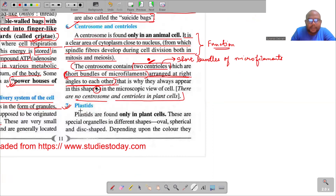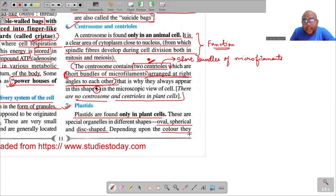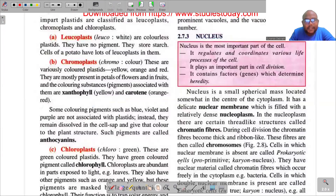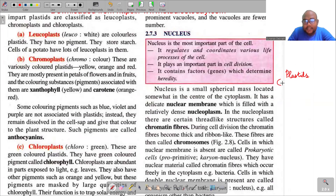After centrosome and centrioles, we have plastids — found only in plant cells, not in animal cells. These are special organelles of different shapes: oval, spherical, and disc-shaped. Depending upon the color they impart, plastids are classified into three major types: leukoplasts, chromoplasts, and chloroplasts.